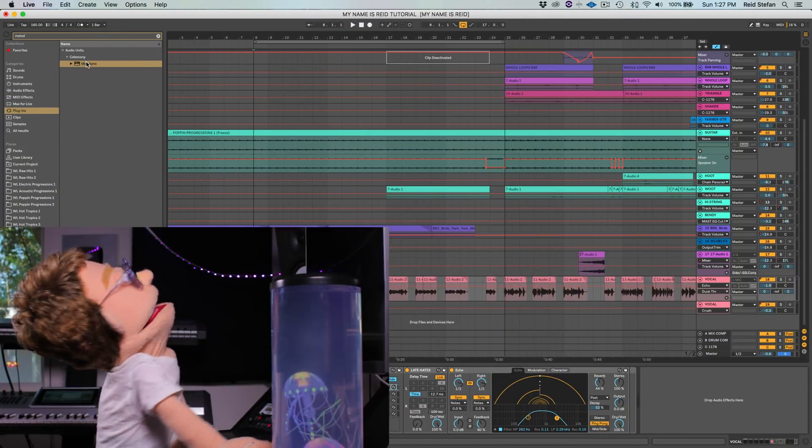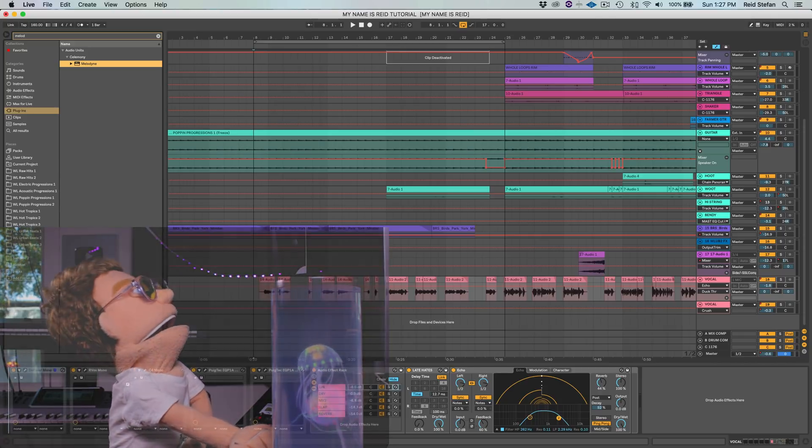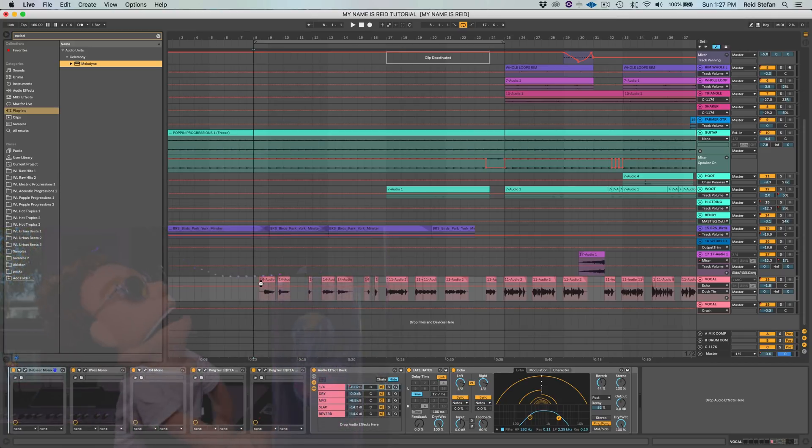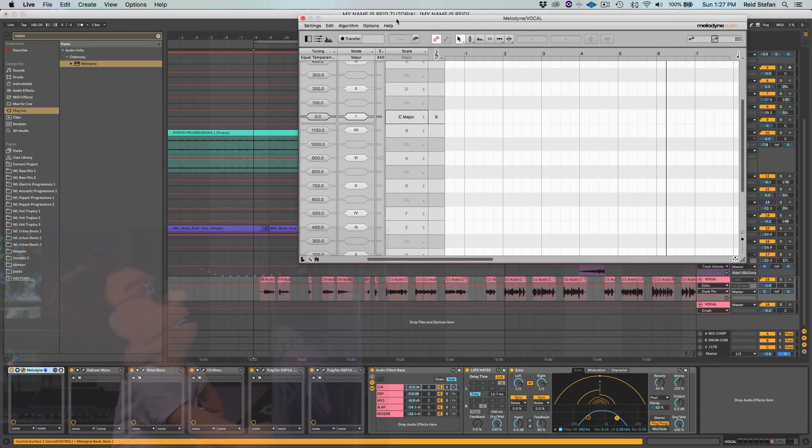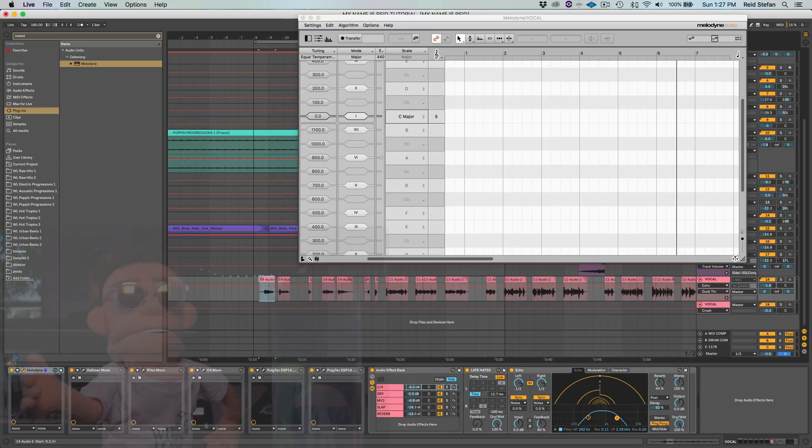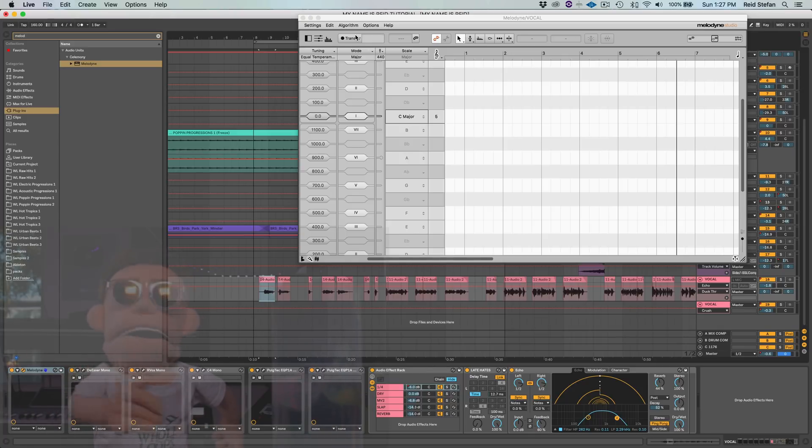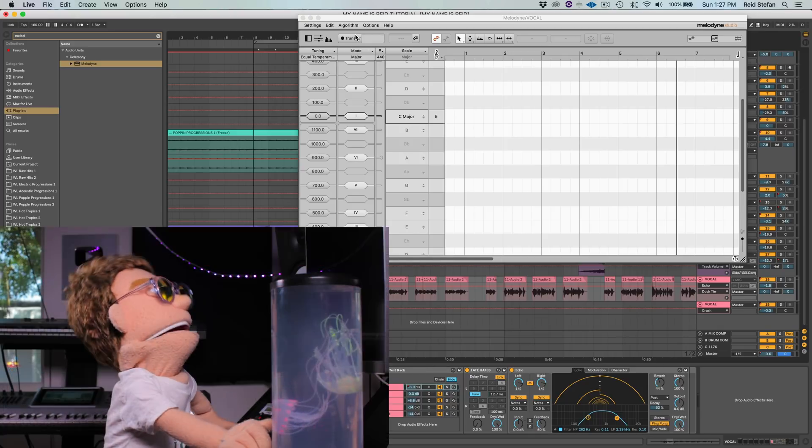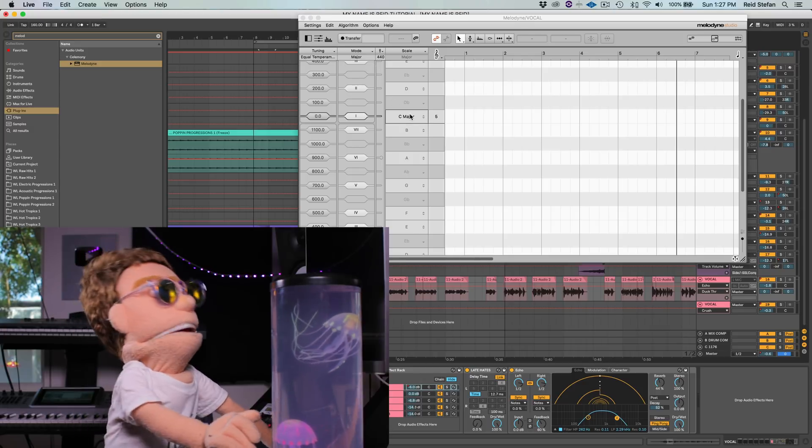So let's go ahead and start out by dragging it to the very first plugin in our chain. Now you're about to hear what this sounds like with no autotune, no nothing on it. And let me reassure you, it is bad. But that is the point of today's tutorial, because we're going to show you how cool you can make something even this rough sound with a little bit of knowledge on how to use the tools.